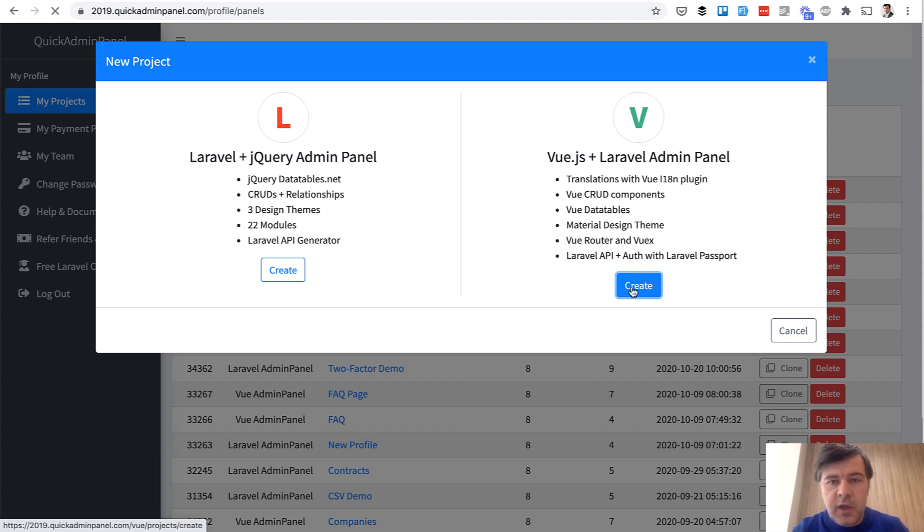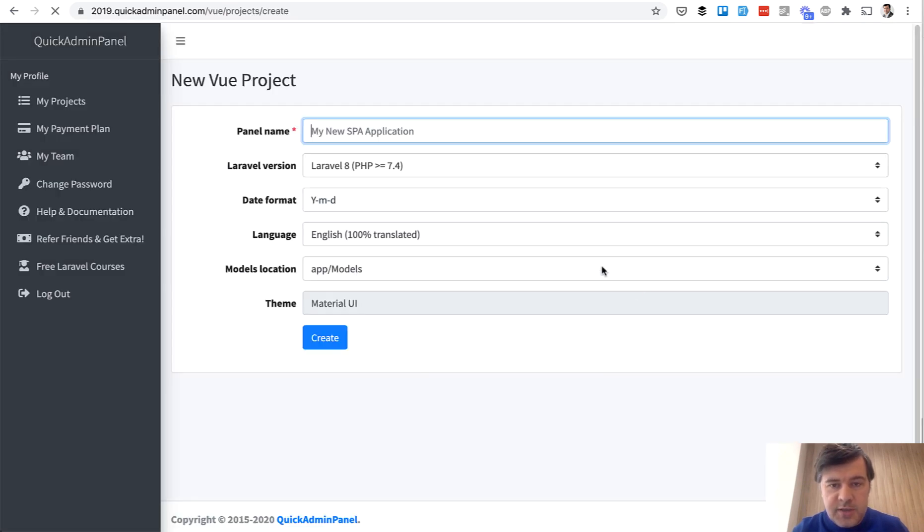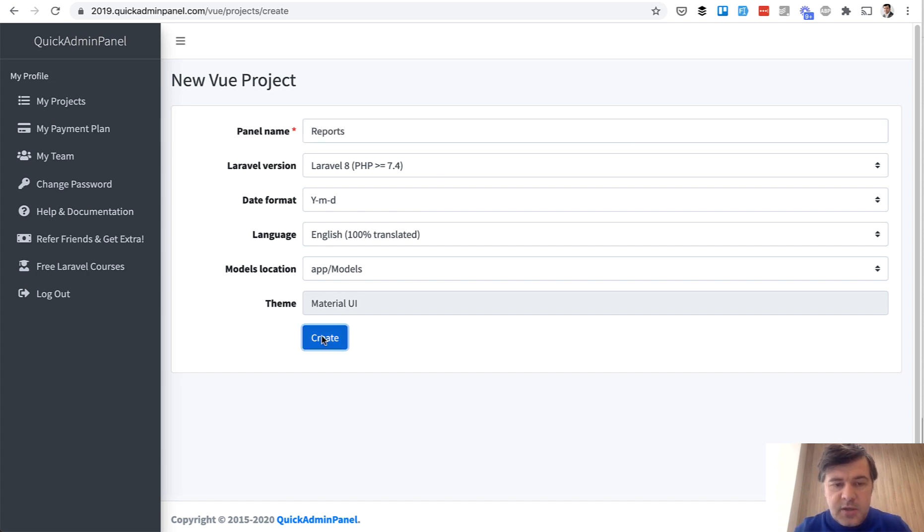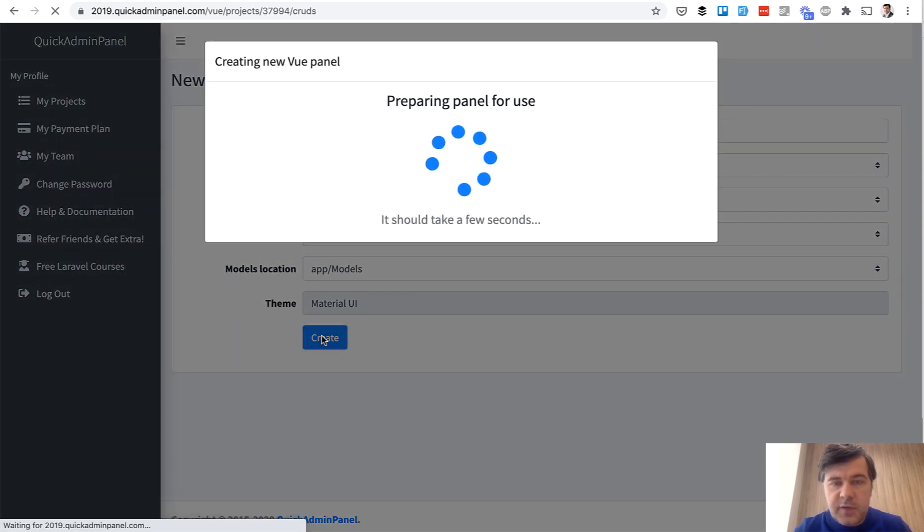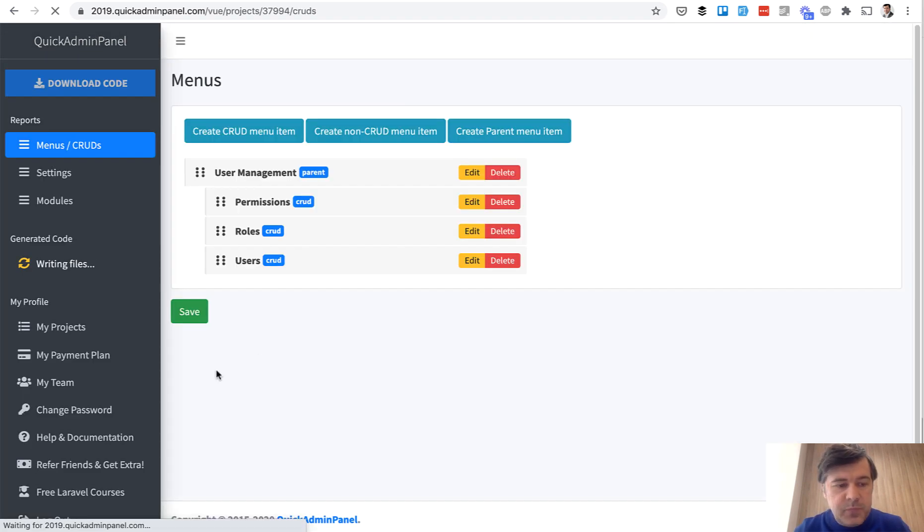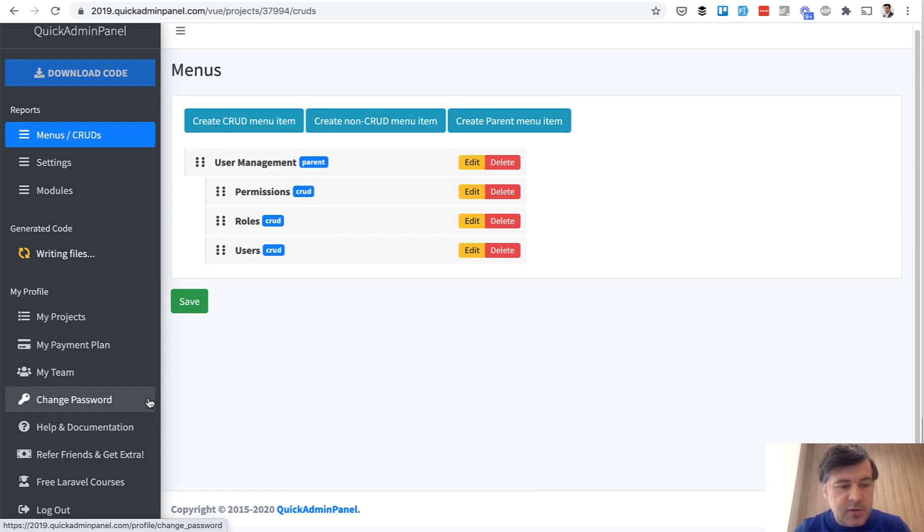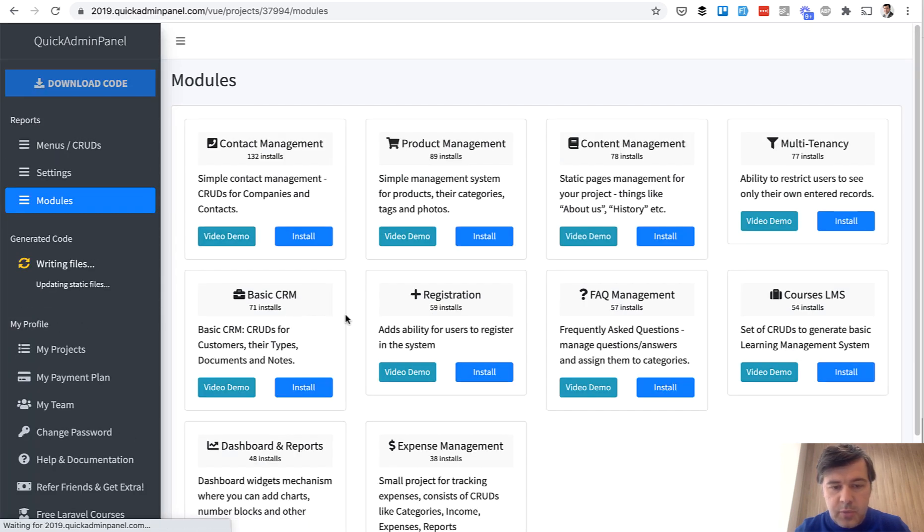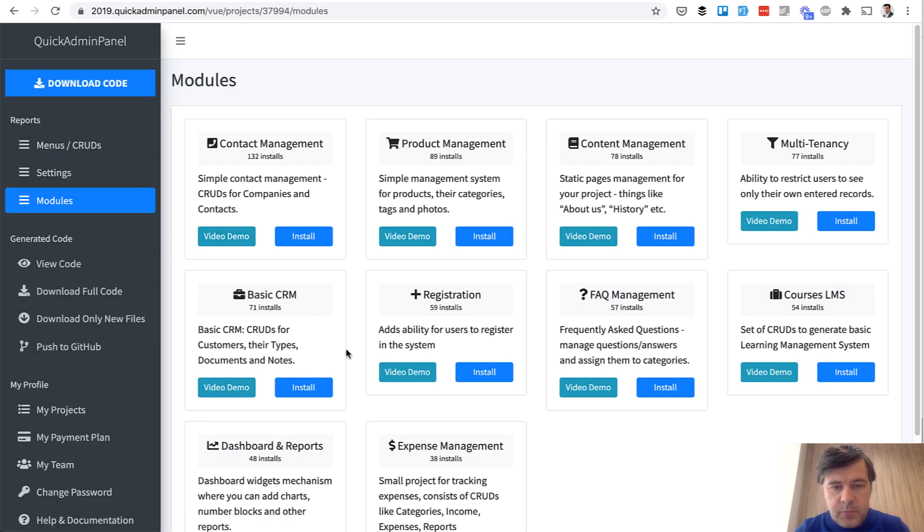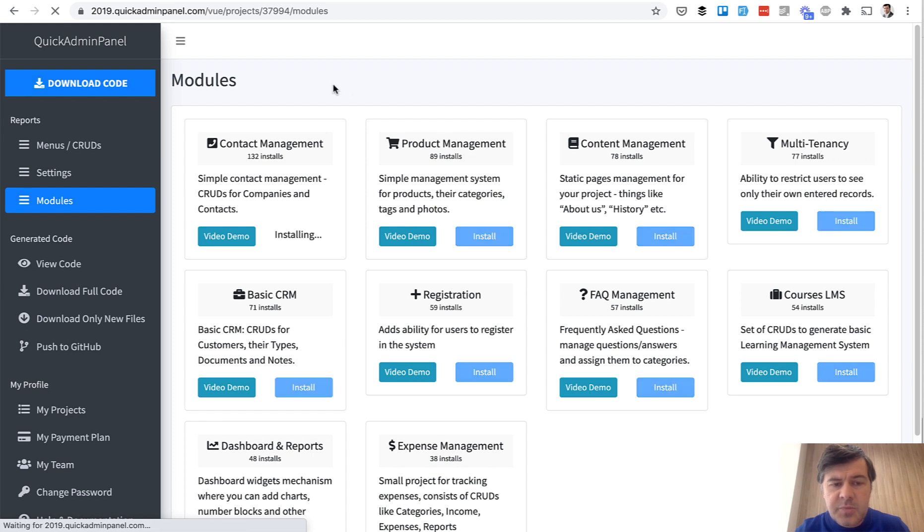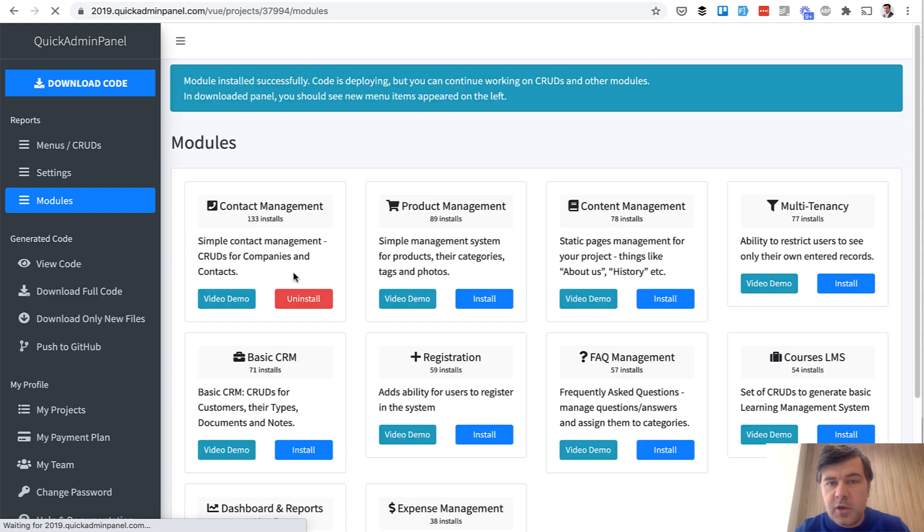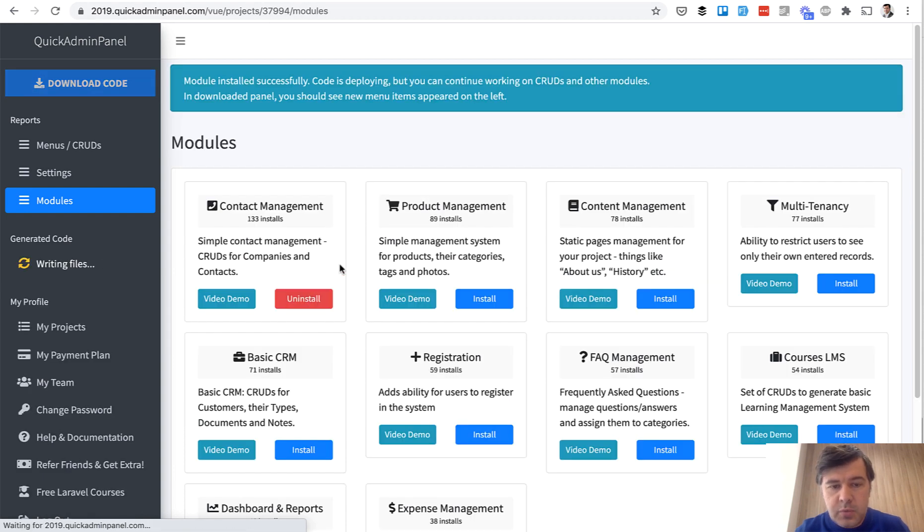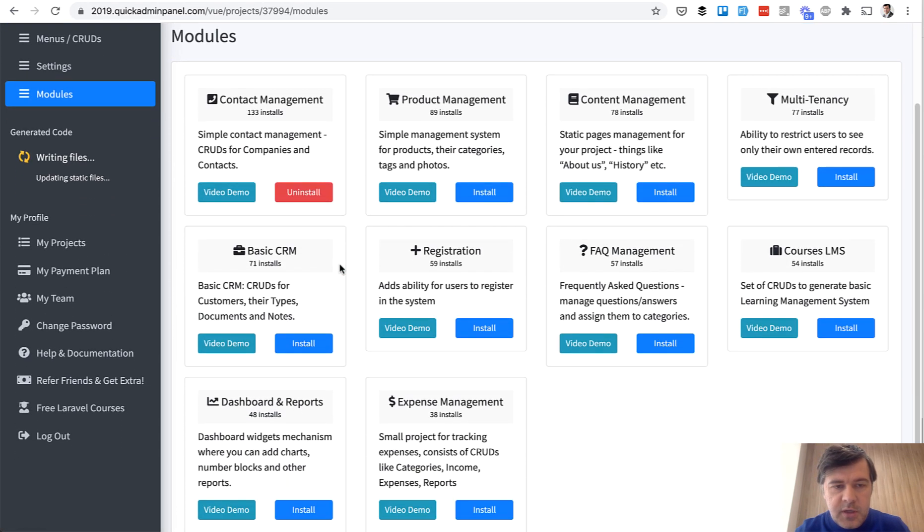So if you create a new Vue.js admin panel, for example, reports, everything is default, and let's install the module called Dashboard and Reports. In fact, let's install Contact Management, and from that Contact Management we will get reports.